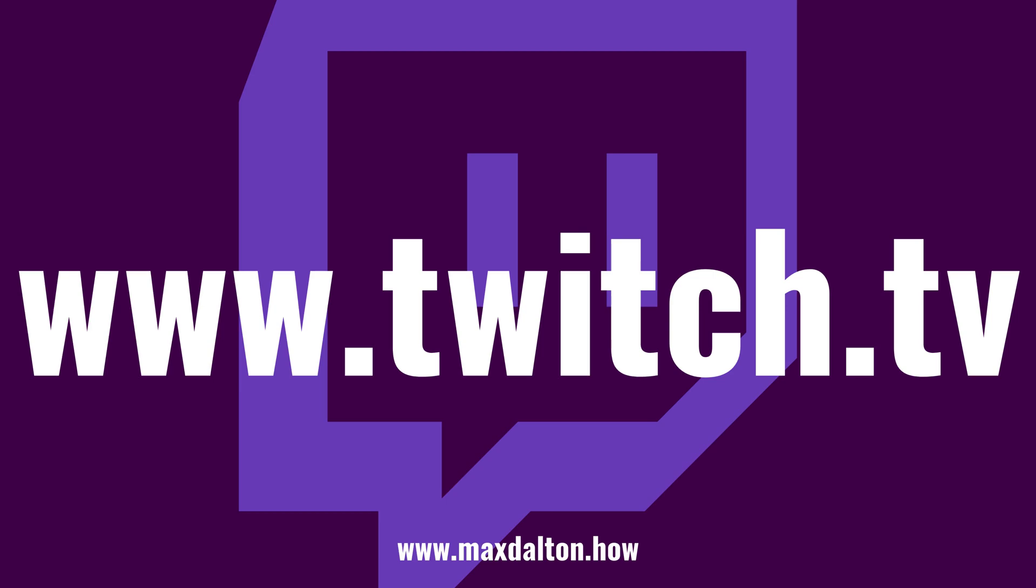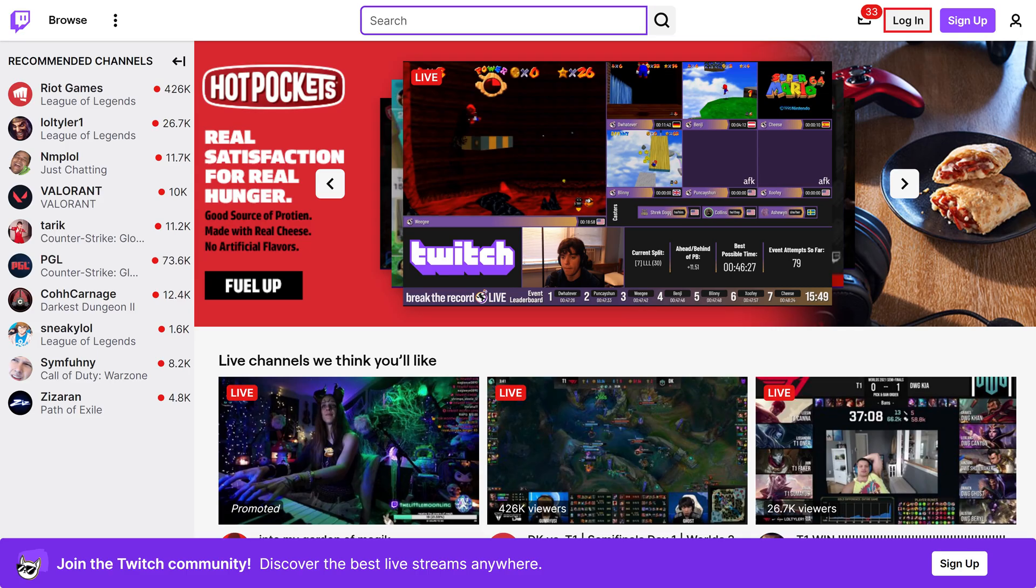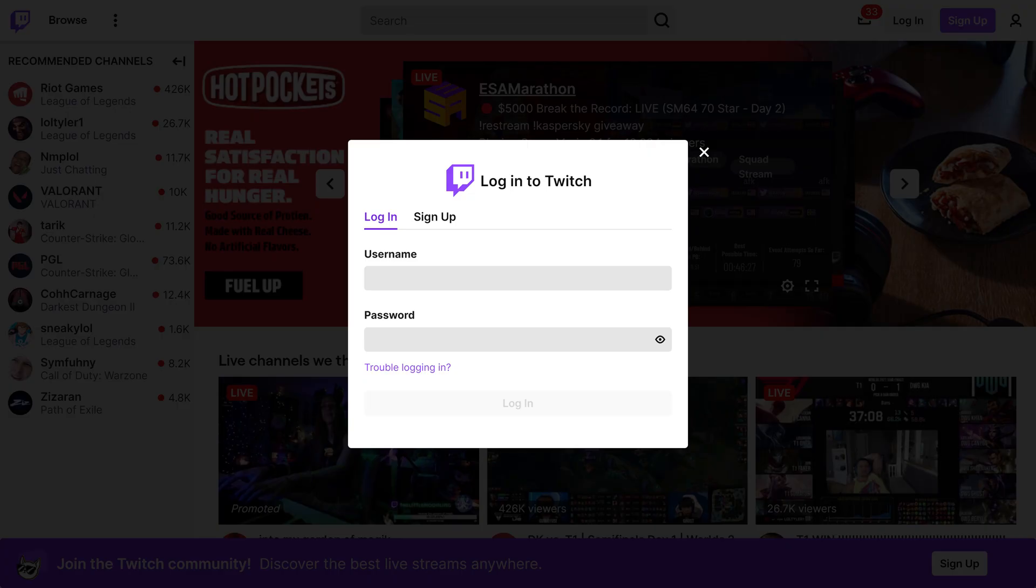Step 1. Either open the Twitch app or open a web browser and navigate to www.twitch.tv. In this video I'll go through this process on a web browser, but the steps will be exactly the same. Click Log In. You'll be prompted for your Twitch username and password.